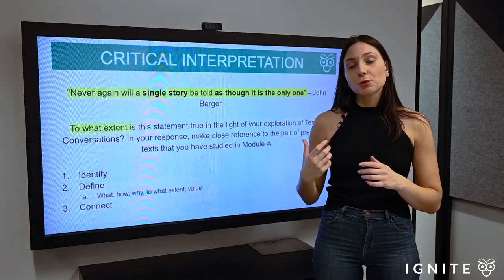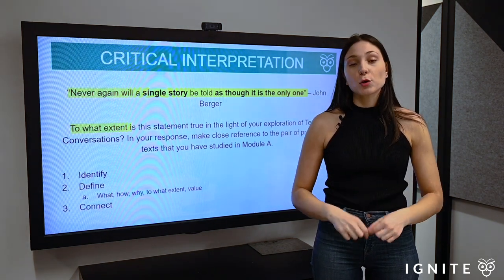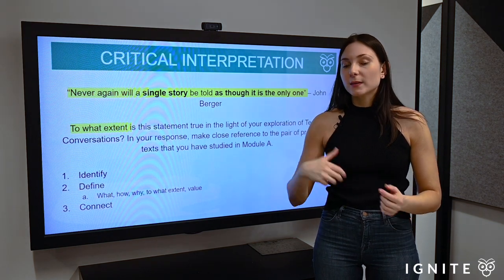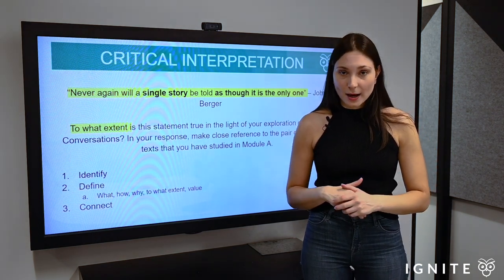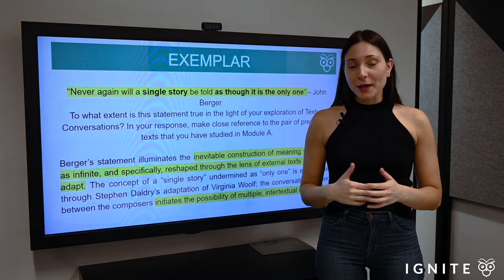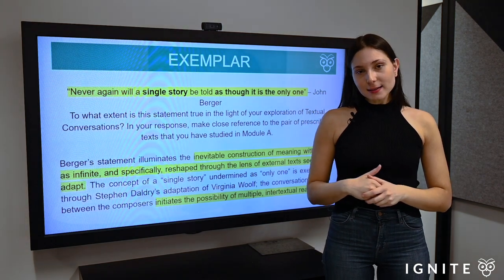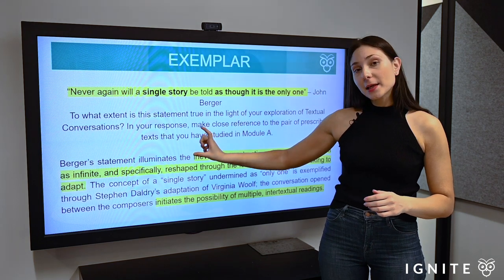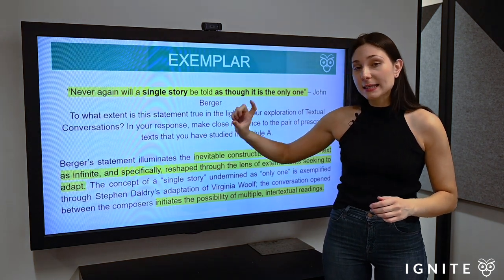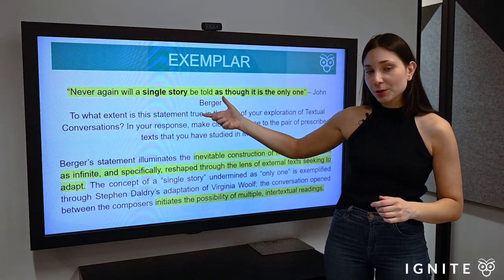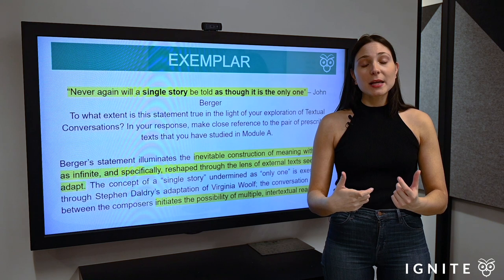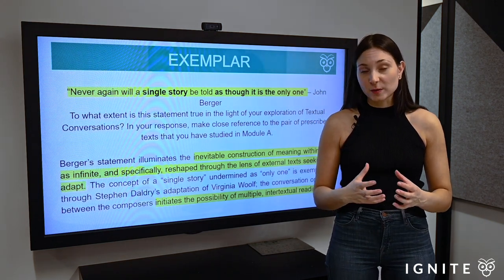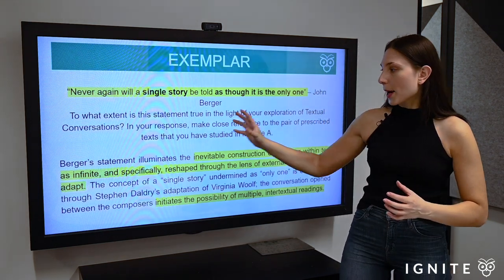I encourage you to pause this video and have a crack at writing your own thesis statement, and then we'll have a look at the exemplar on the following slides. The highlighted parts in the exemplar are where I've explicitly engaged with the question — in a thesis statement it's not about implicit links; don't be afraid to actually use the question in your response.